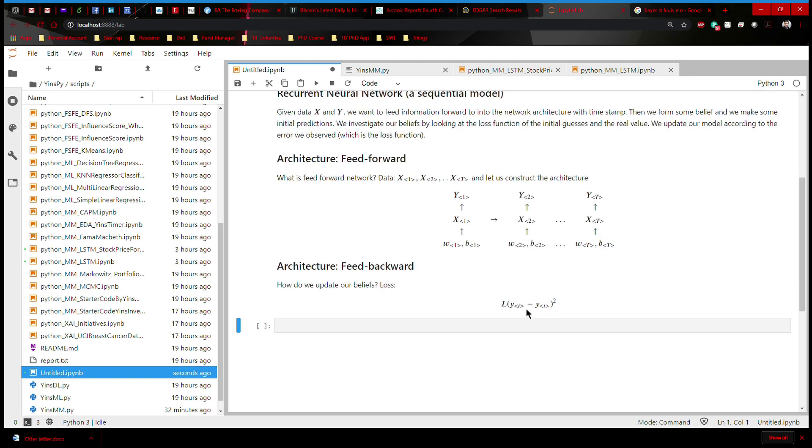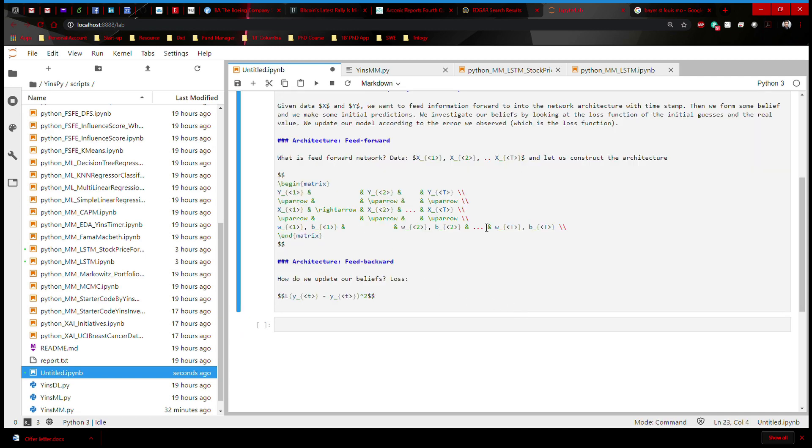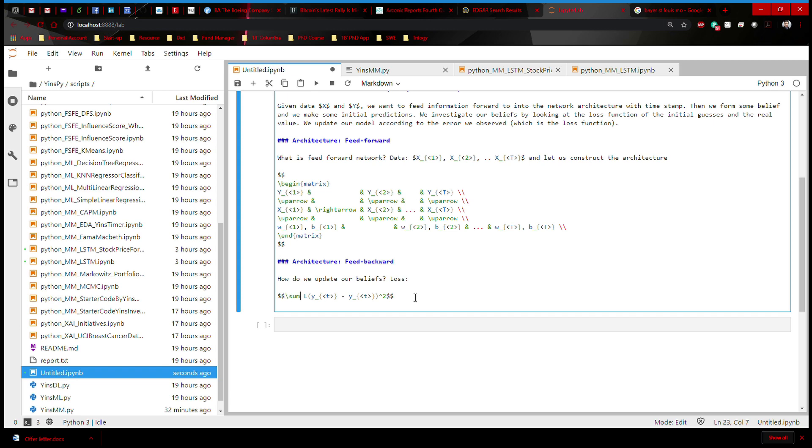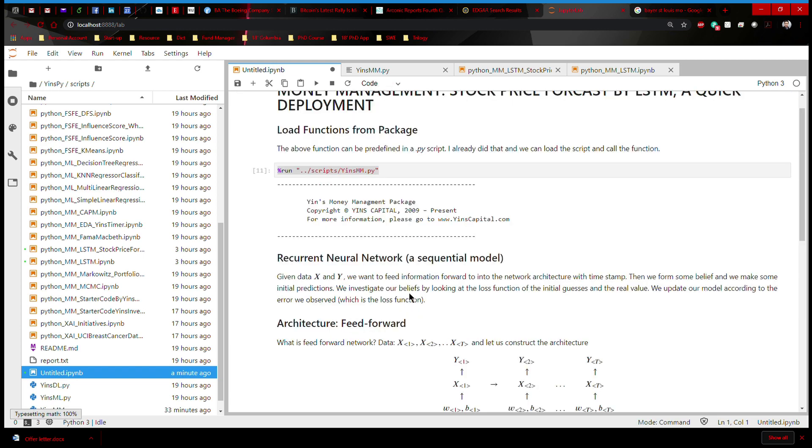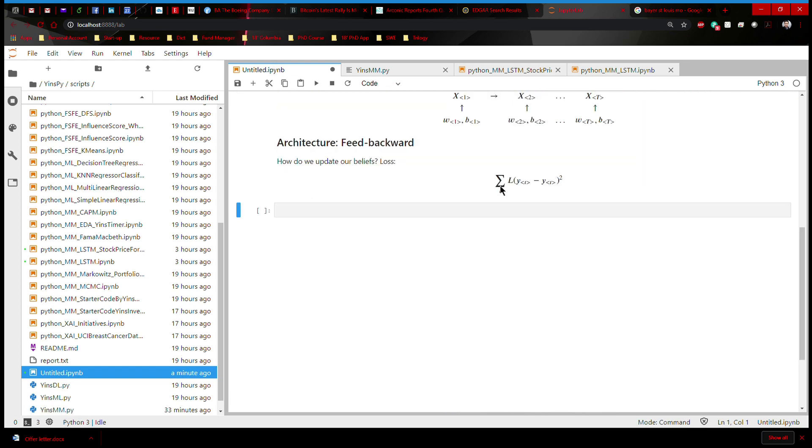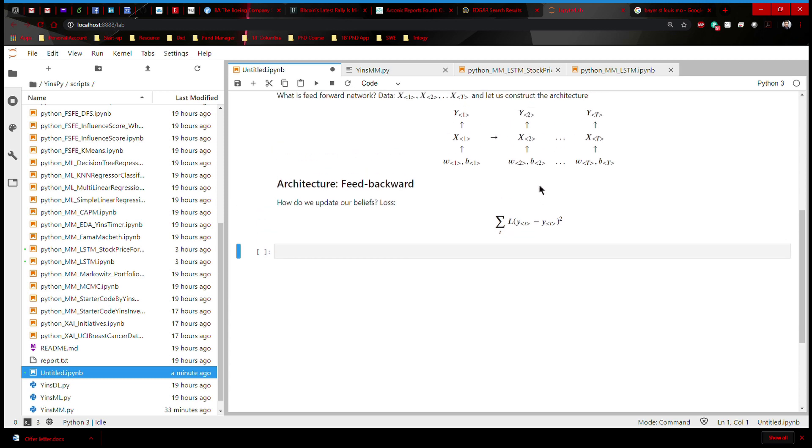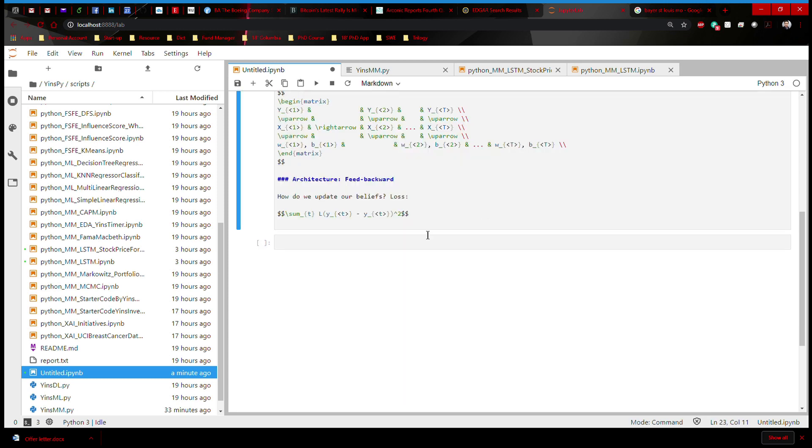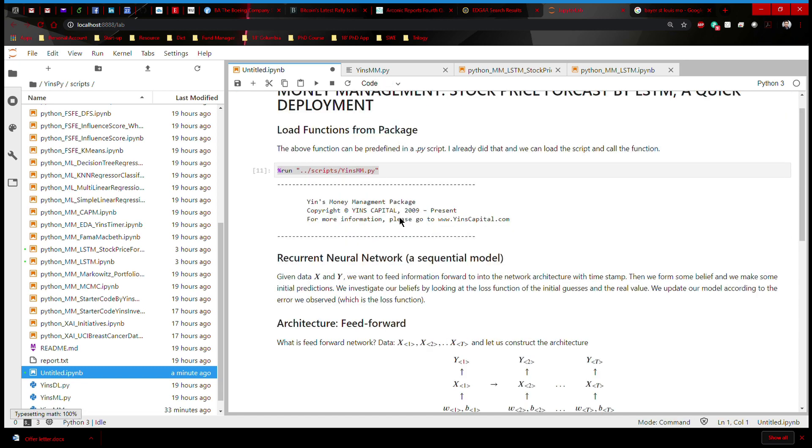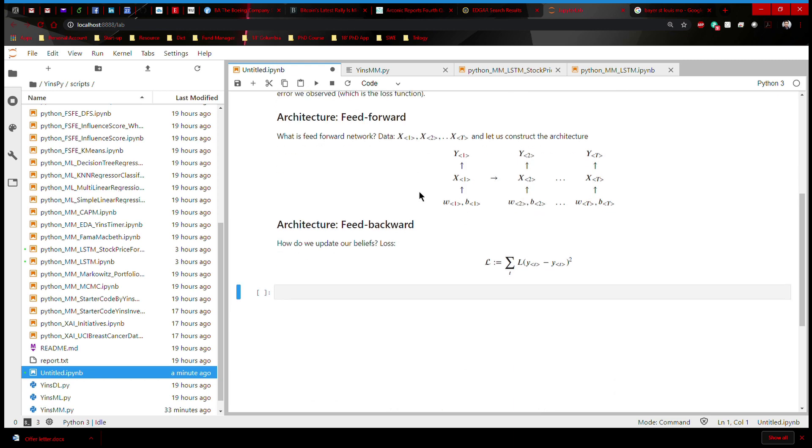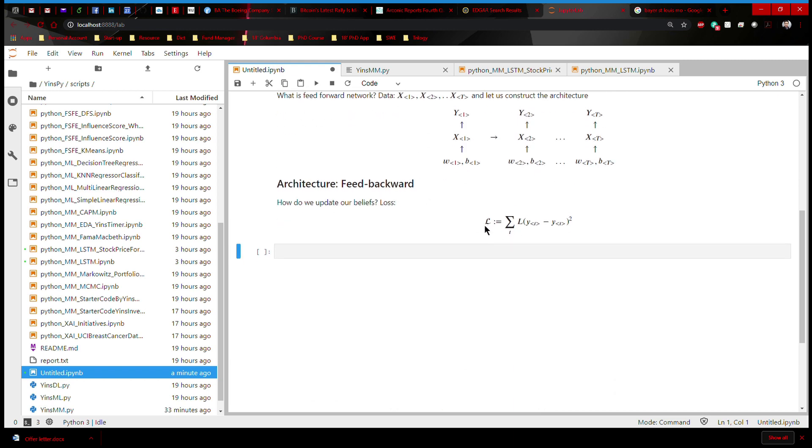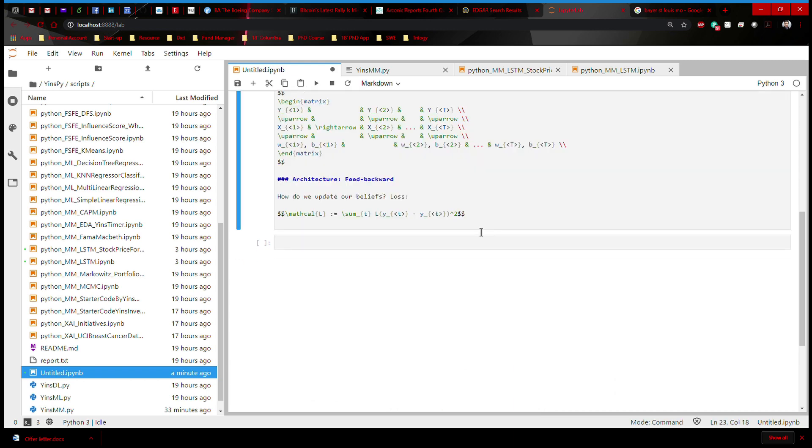But here's a problem. At each time T, there is a unique prediction, and this is just step one because it's at the particular time. We want all of them, right? So how do we do that? We put a summation term before, and then we give the summation term a T subscript. This is going to be the total sum of loss of the entire architecture. And then I'm going to give that name and call it calligraphic L. And that's going to give me the overall loss function.